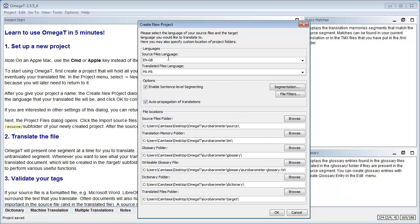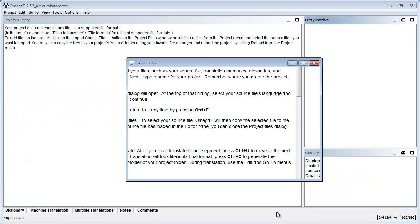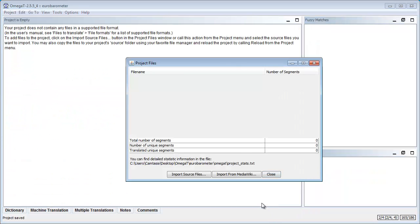OmegaT selected the correct language code, so I will translate from British English into French. And OmegaT creates a bunch of folders for various files, so the source documents, translated documents, translation memories, and so on.